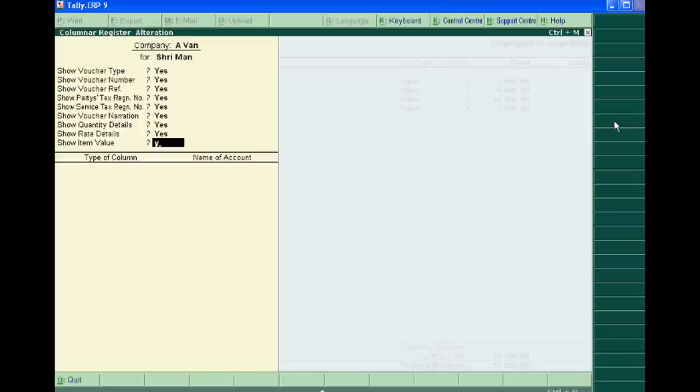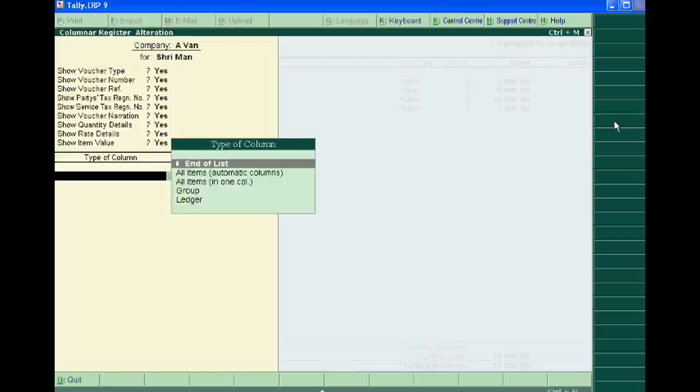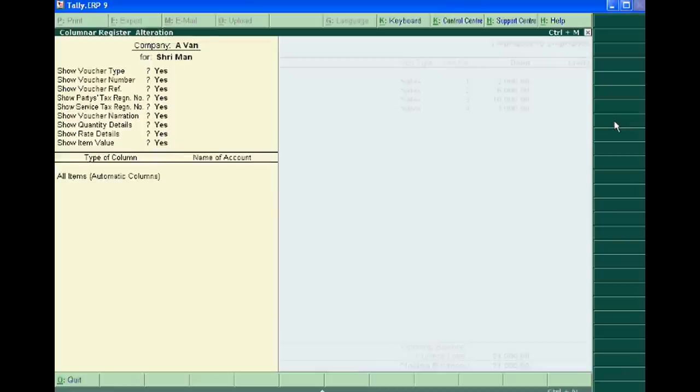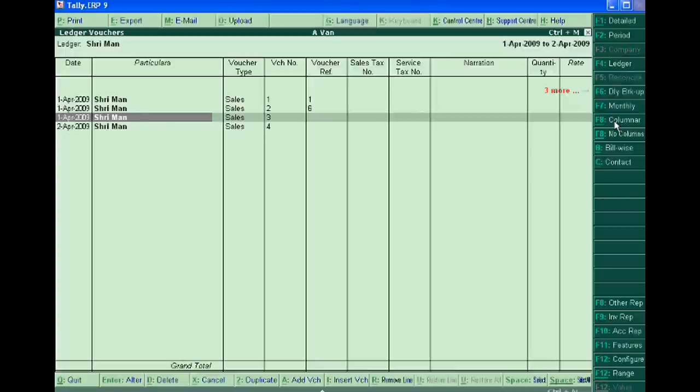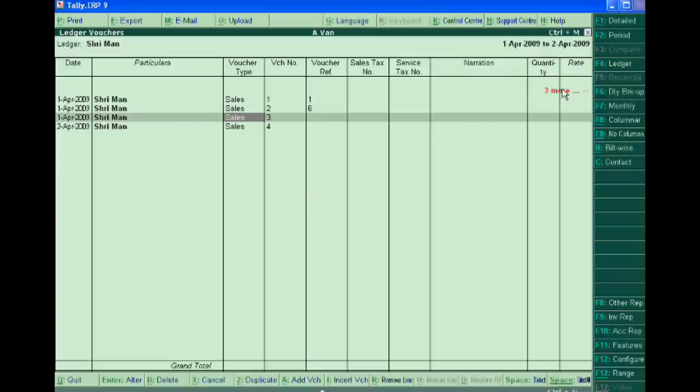Automatic column, all items, accept. Now you are seeing quantity and rates and value.